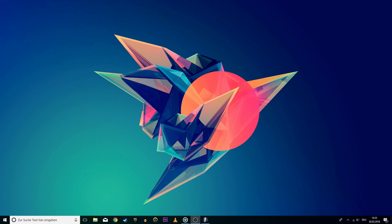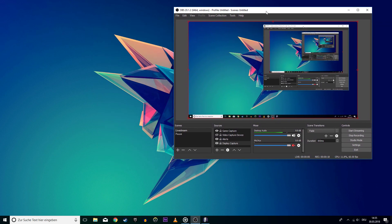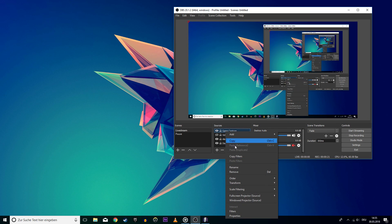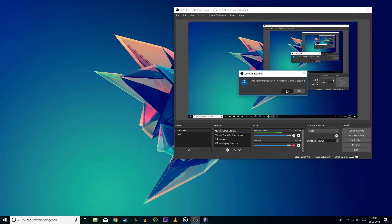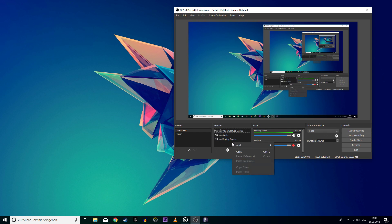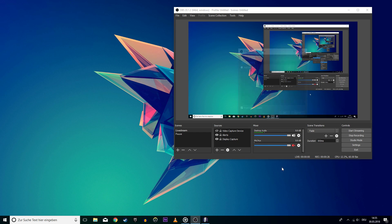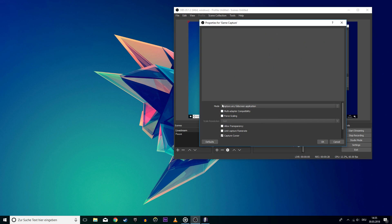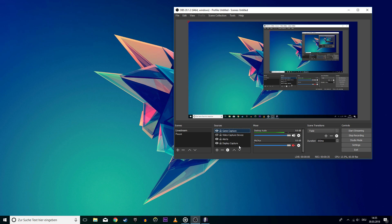First of all, open up OBS Studio and delete the source which gives you the black screen. For most of you this will be the game capture source. So just delete it and re-add. Put the mode to capture any full screen application and uncheck the multi-adapter compatibility and force rescaling. Hit ok and make sure this little eyeball is checked, otherwise the game capture will not show up.